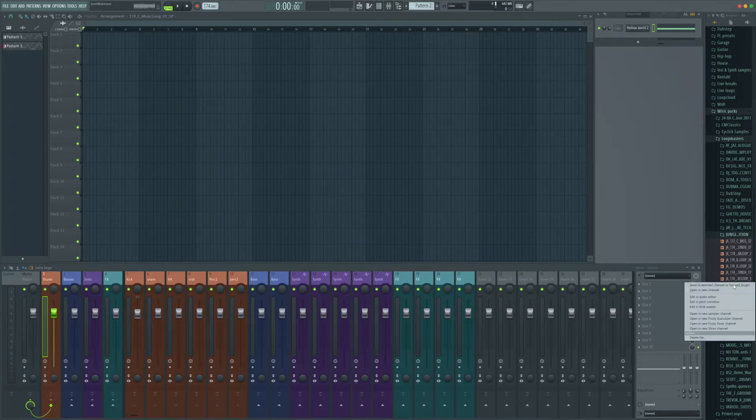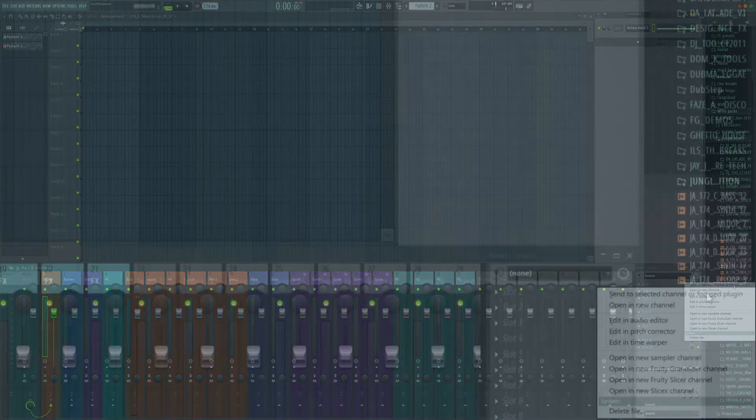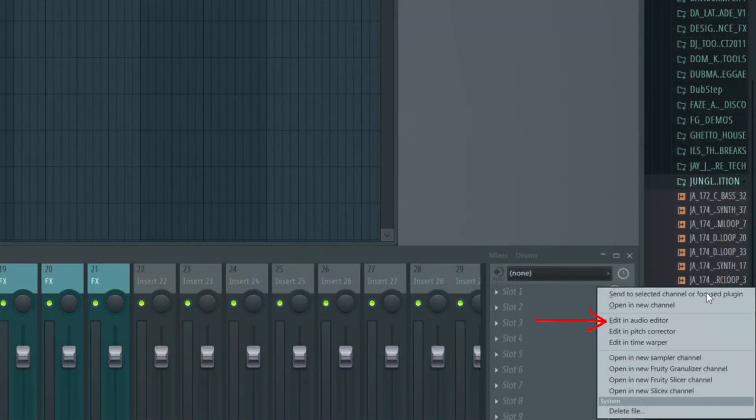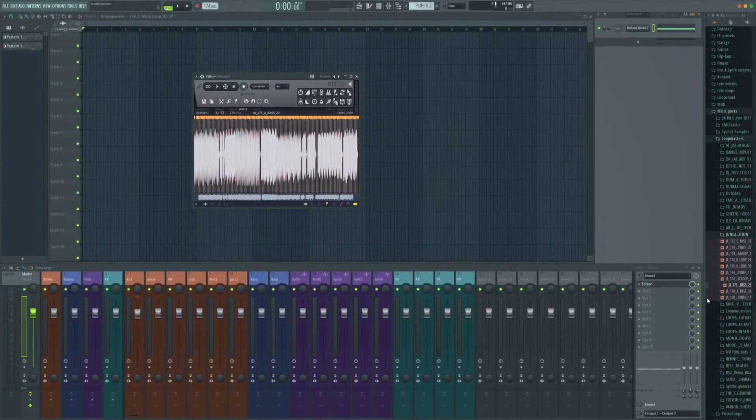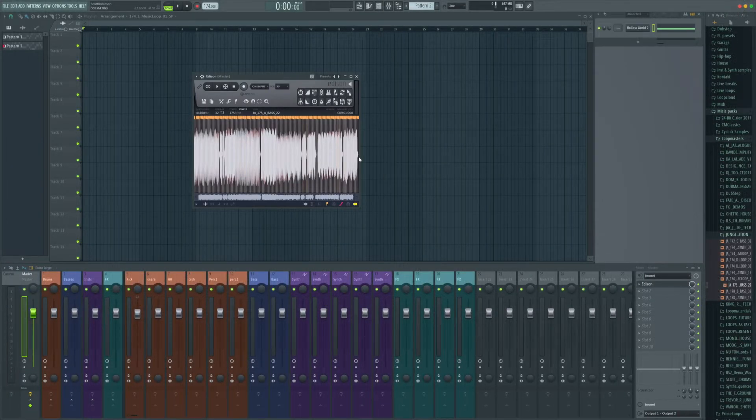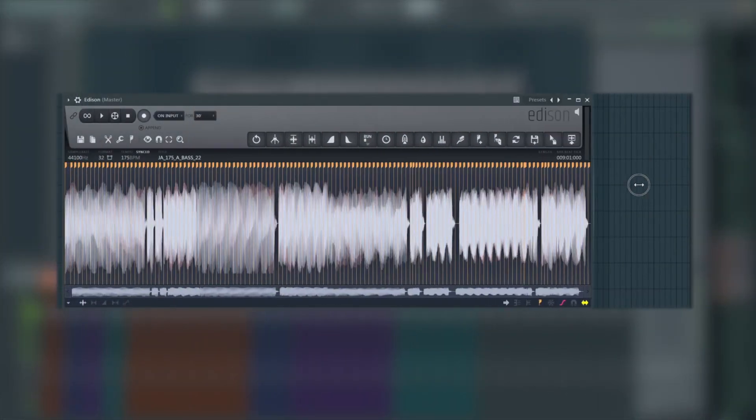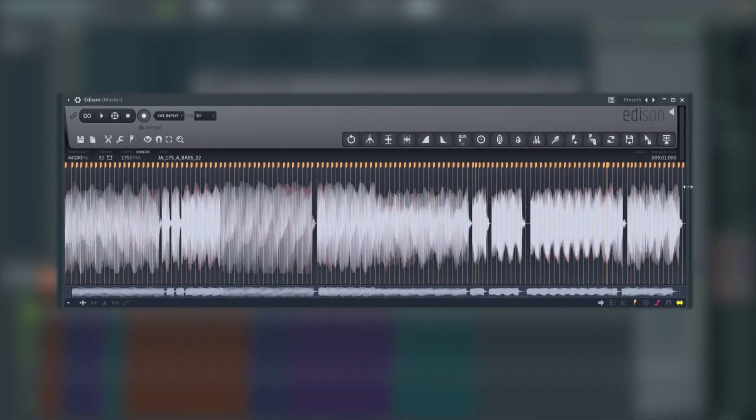What we need to do is right click on it and we're going to open that in the audio editor. It opens up in Edison and we see some crazy view like this. Don't stress too much over this if you don't use it. What we're going to do is really simple.